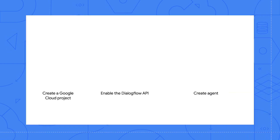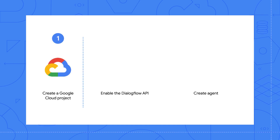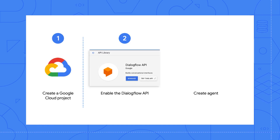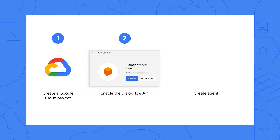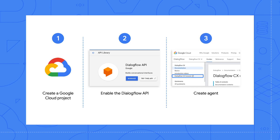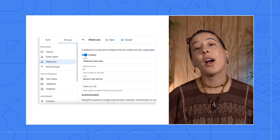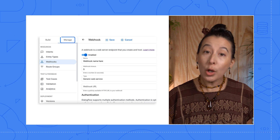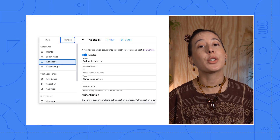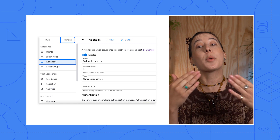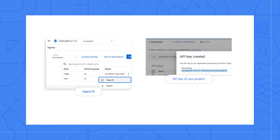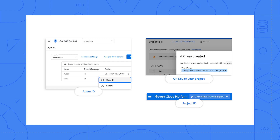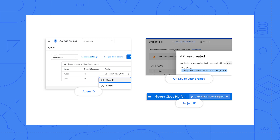With that being said, the overall process will be to build your Google Cloud project, enable the Dialogflow API within your project, and then create a Dialogflow CX agent. You will also typically build a webhook service to generate a dynamic response based on your business's logic, and you will most likely need to keep in mind certain pieces of information for the integration, such as your project ID, agent ID, and the API key.